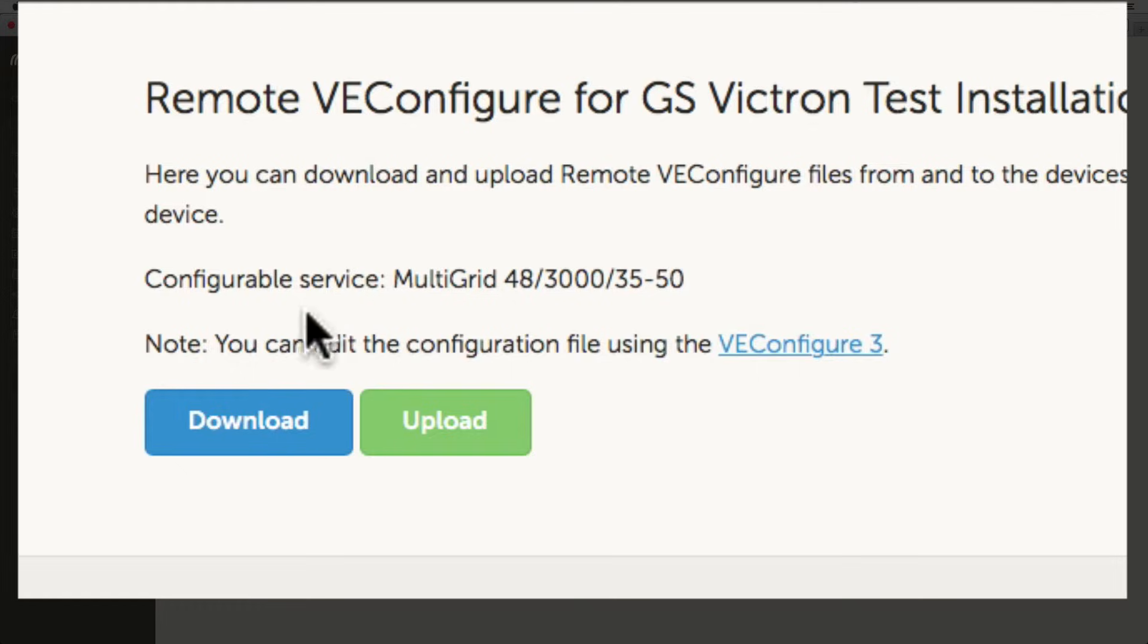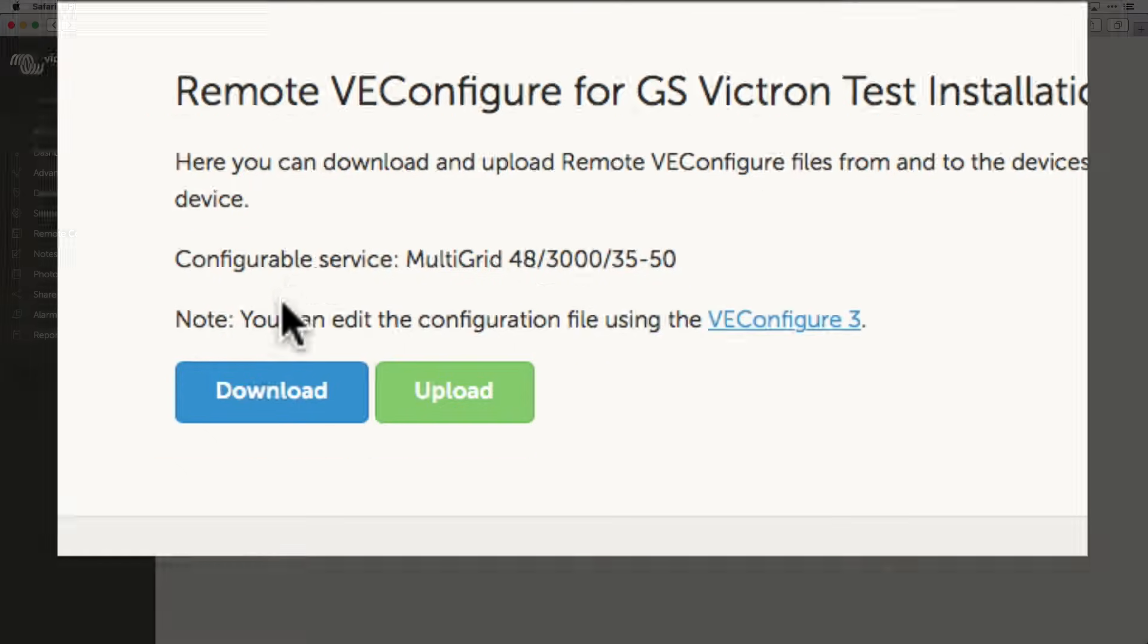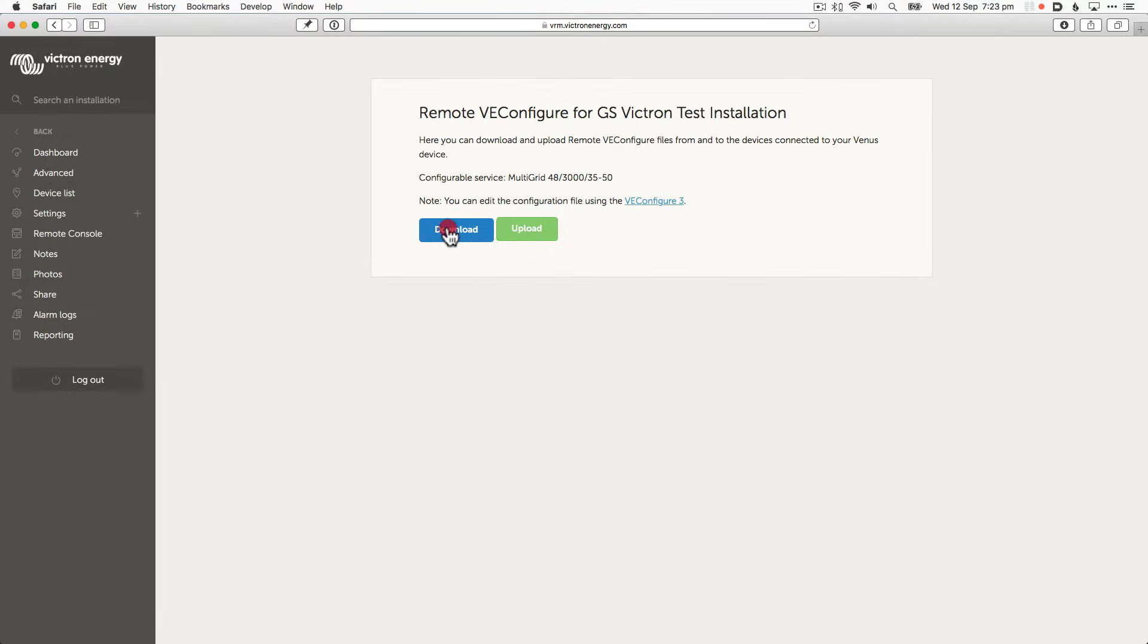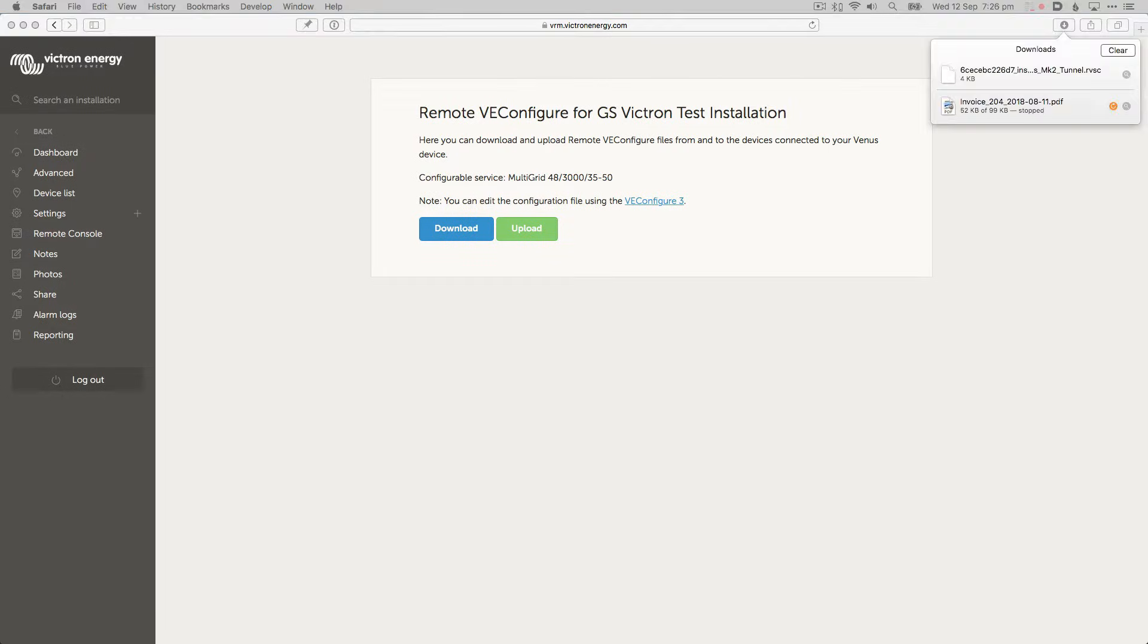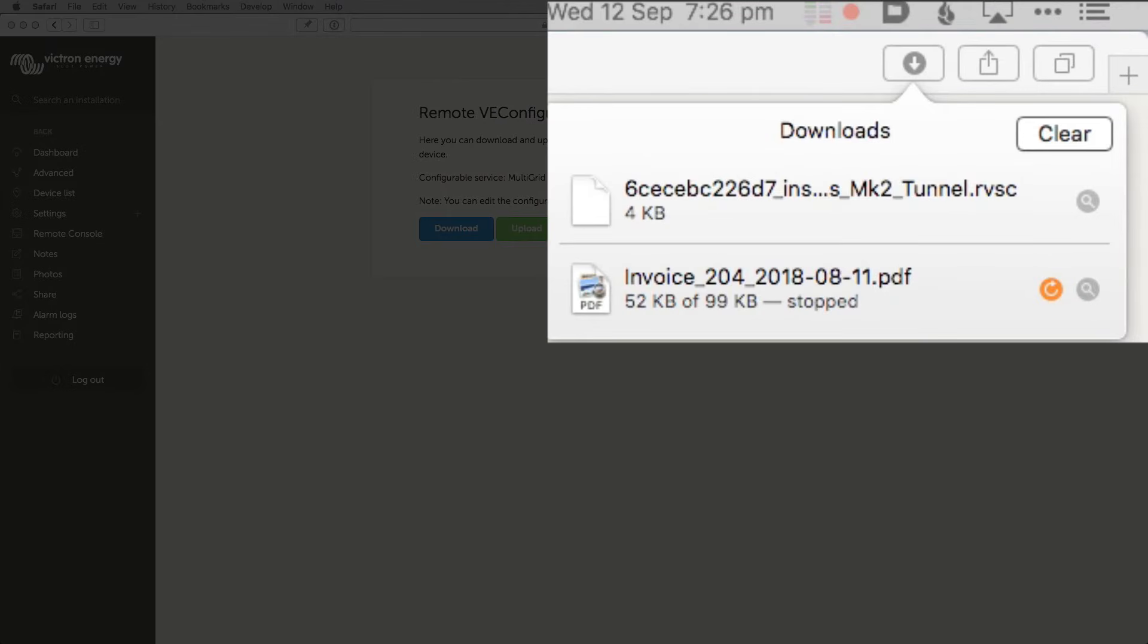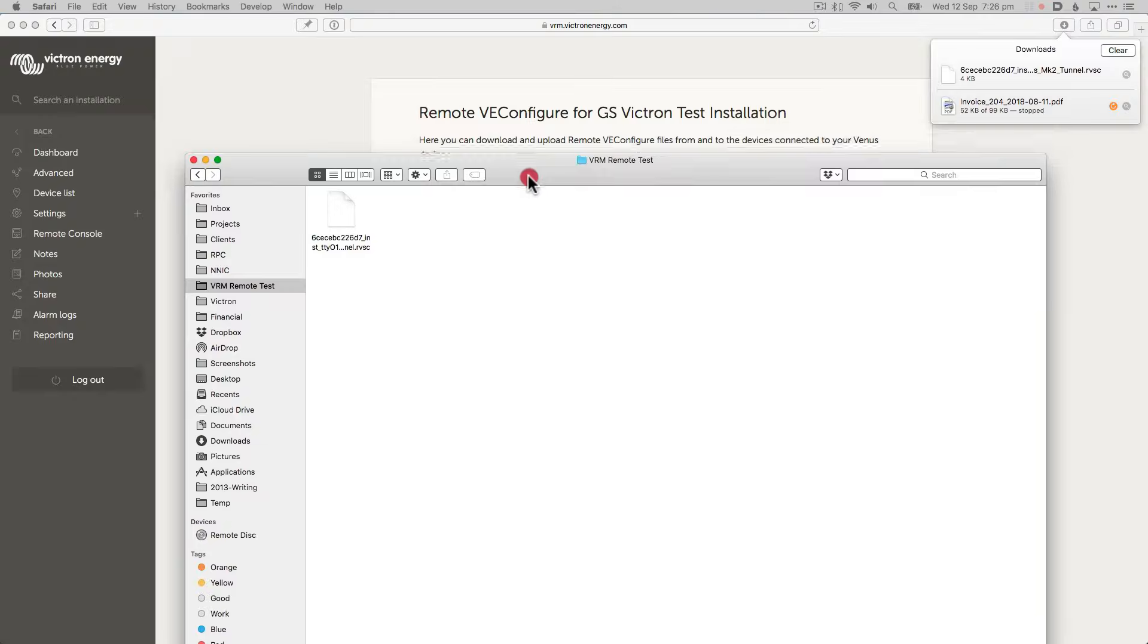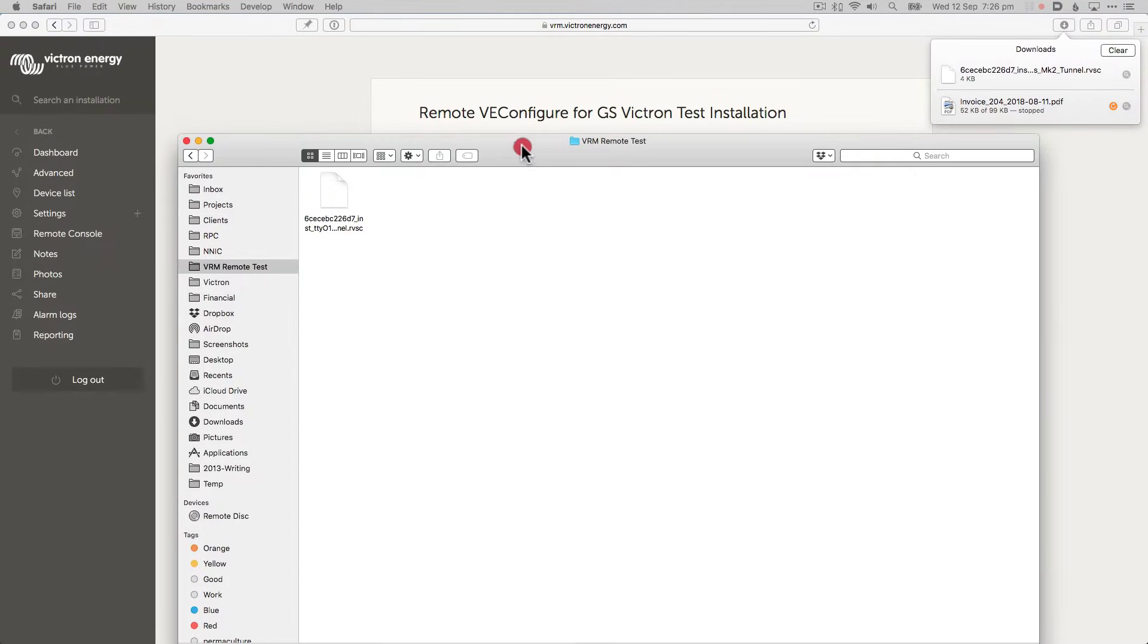I can now download the settings. The file has now been downloaded. In this case we've saved it to a folder called VRM Remote Test.